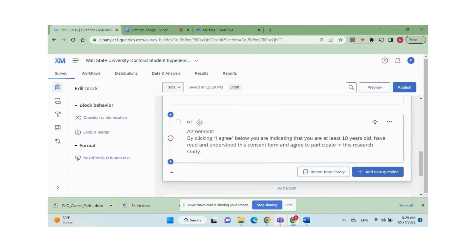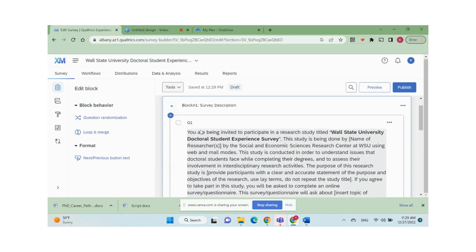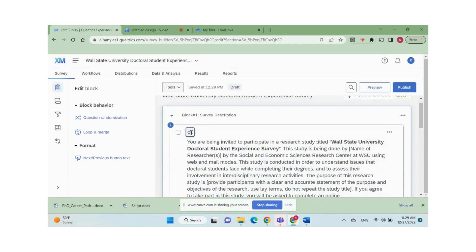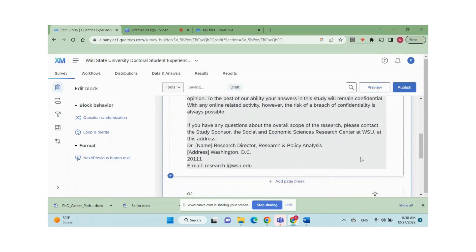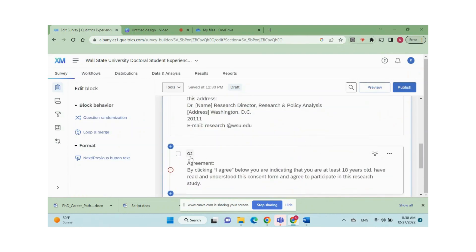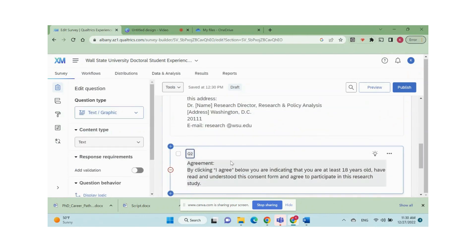You can organize your survey project by renaming the question number. By default, respondents will not be able to see the question numbers. For example, I rename my first question as description and the second question as agreement.